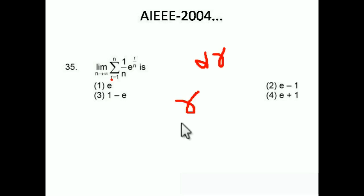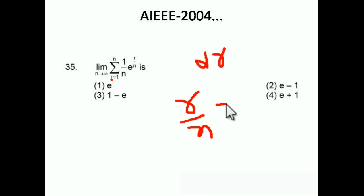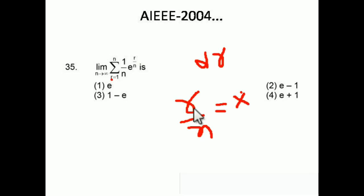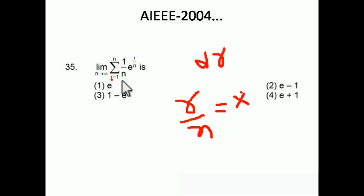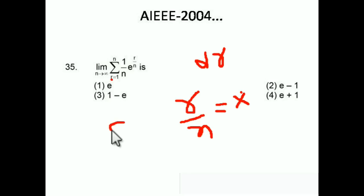We assume r/n = x. Differentiating both sides: dr/n = dx, so dr = n·dx. Now for the limits: when r = 1, we get 1/n, and as n tends to infinity, 1/n tends to 0, so the lower limit is 0. When r = n, we get n/n = 1, so the upper limit is 1.